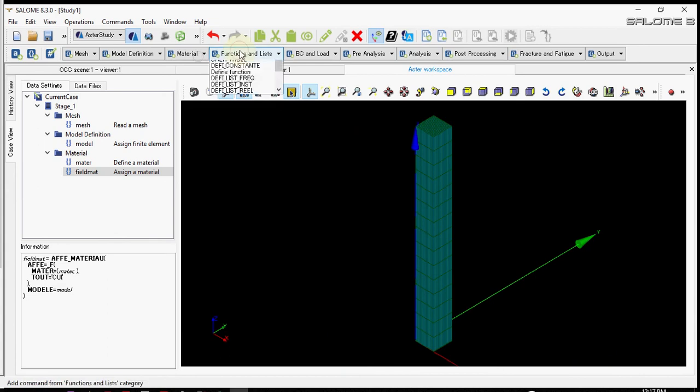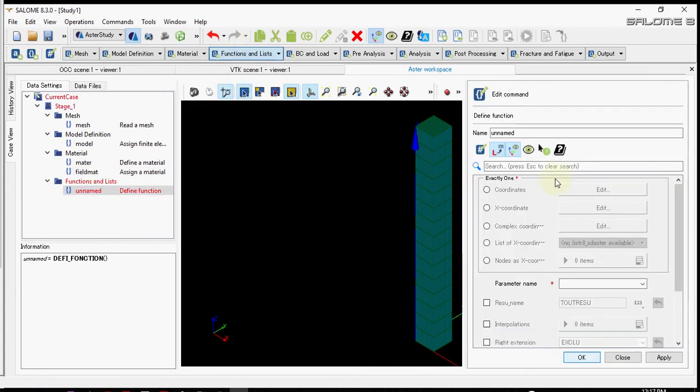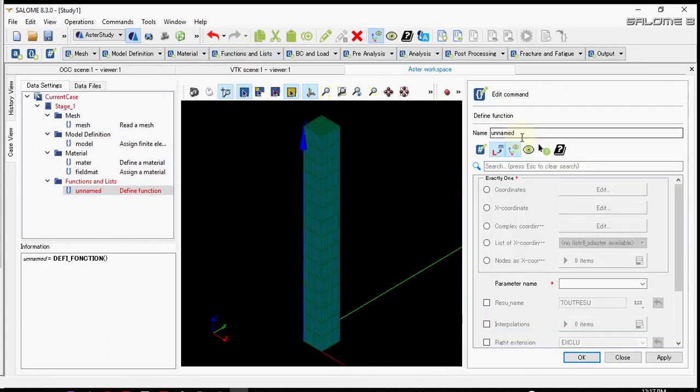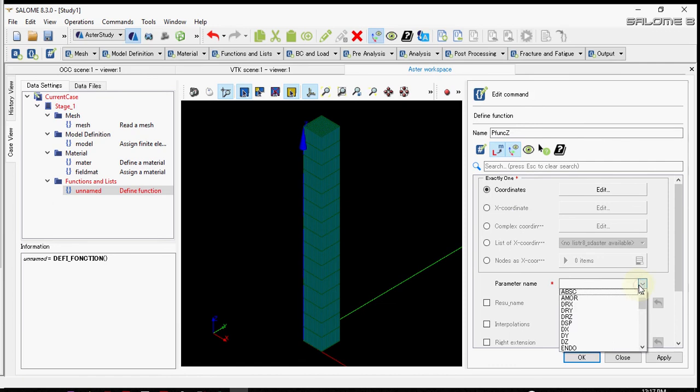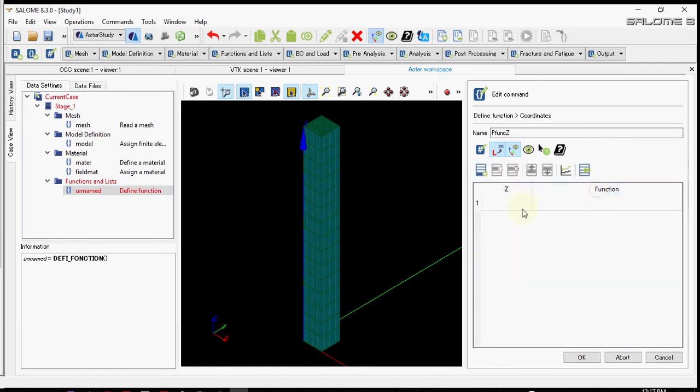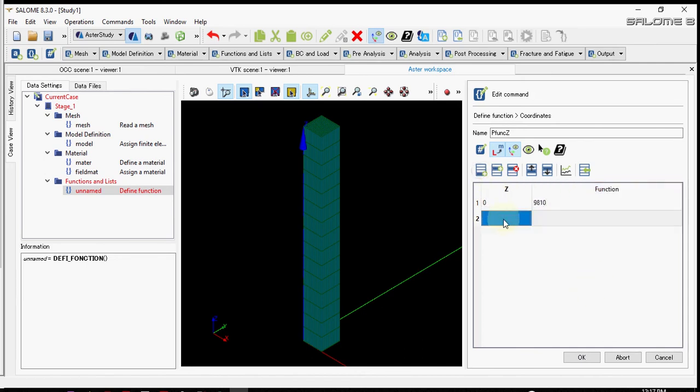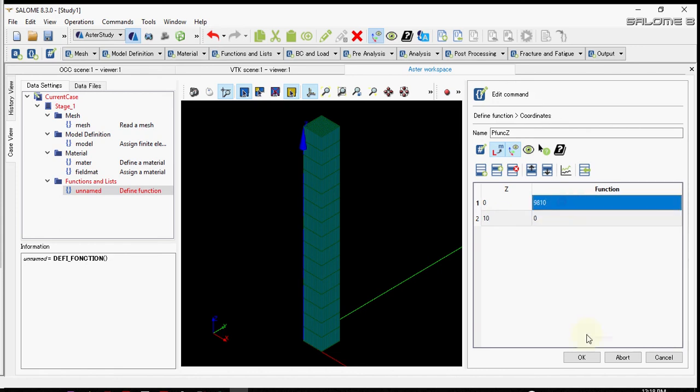Now let's define a function that will define the load that varies from Z equals 0 to Z equals 10 meters. So we select Z, and for coordinate we'll apply as follows: at minimum coordinate, that is 0, the load is 9810, and at 10 meter height the load will be 0. That will create a triangular load.